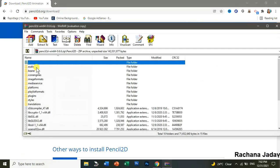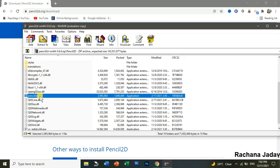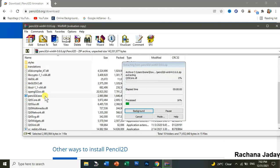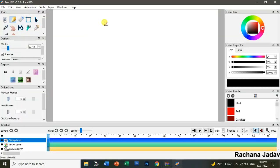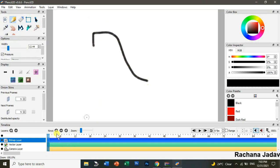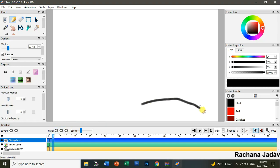I will go to the Pencil 2D folder and you can see over here 'pencil2d.exe'. I'll open it, and you can see you can start your animation with frames, just like you do in Macromedia Flash — the same way you can do it over here.